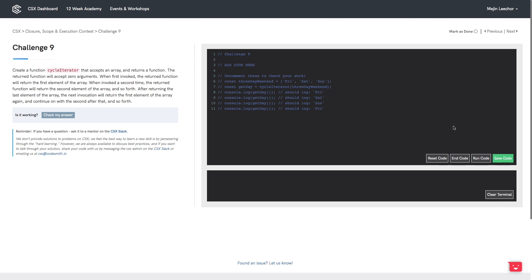We're going to work through challenge 9, which asks us to create a function called CycleIterator that accepts an array and returns a function. The return function doesn't accept any arguments, but when it's first invoked it returns the first element of the array, when invoked a second time it returns the second element, and so on.